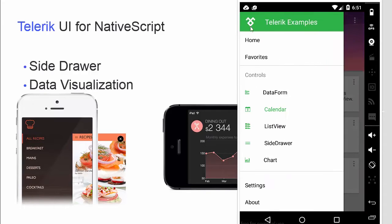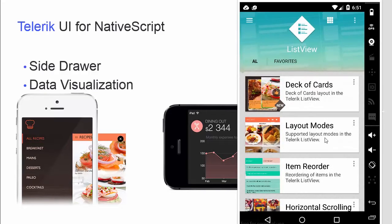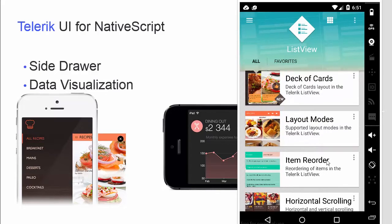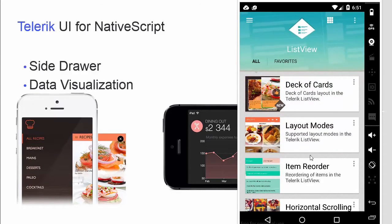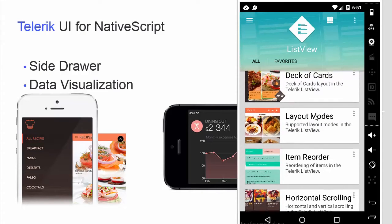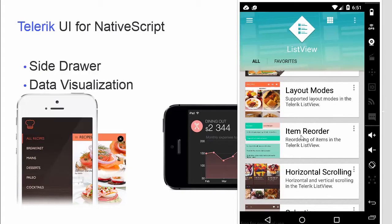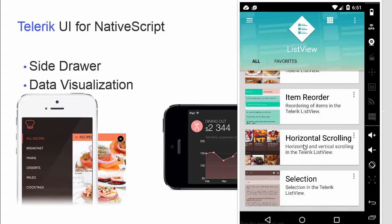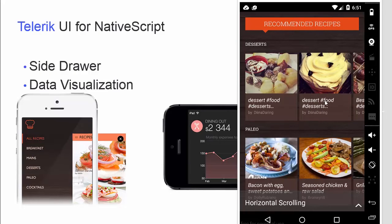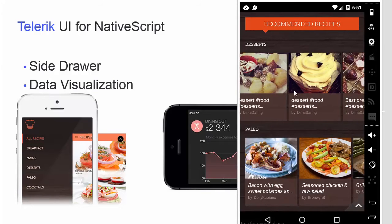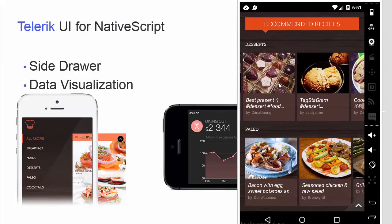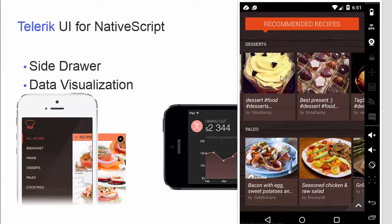The last component shipping in September is the advanced ListView component. We already have a ListView in the core NativeScript framework, but with Telerik UI we're shipping an advanced version that supports different layouts, item reorder, horizontal scrolling, selection, and different gestures. Let me show you very quickly the horizontal layout — this was requested by several customers, so I think in September you'll be very happy to see the component in action.